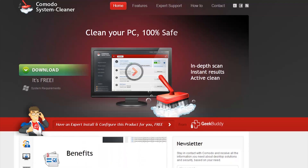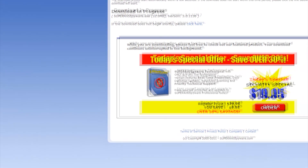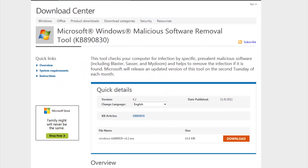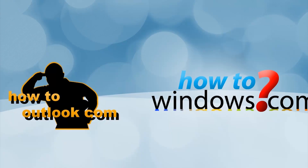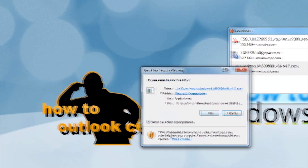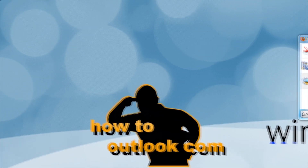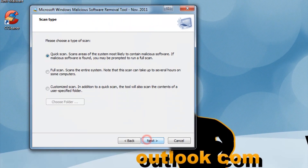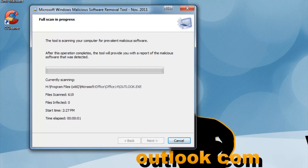Now copy and paste the last three download links and download all three. Once downloaded, start the Microsoft installer. Click Next, and if your computer is running slower than normal, select the full scan. If this is just a routine cleaning, then select Quick Scan.